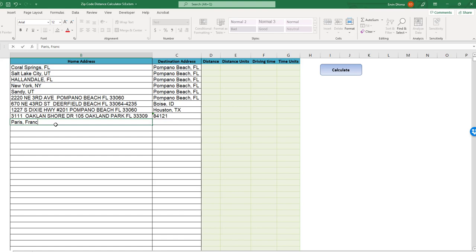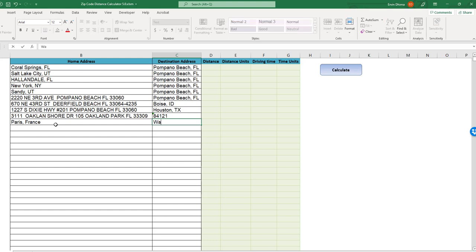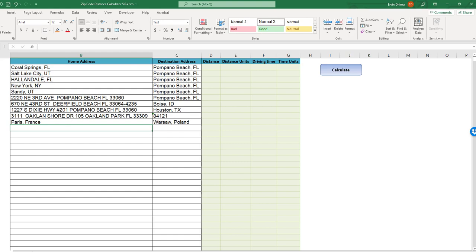We're calculating driving distance and obviously there has to be a driving route between the two addresses we're trying to calculate, but that's about it. Let me show you how easy it is to run it. Once we've entered the API key, we just paste the data, the addresses or cities, as you do in Excel.